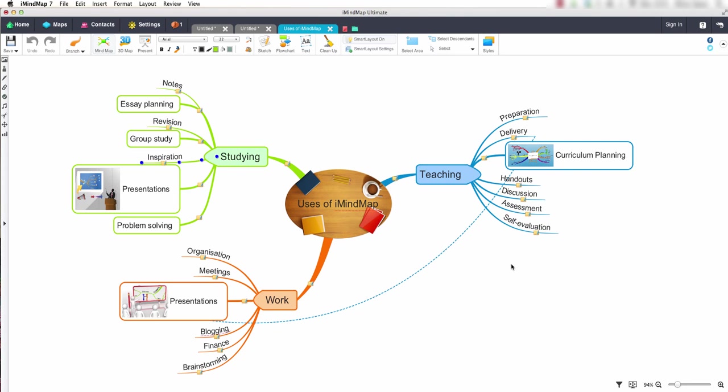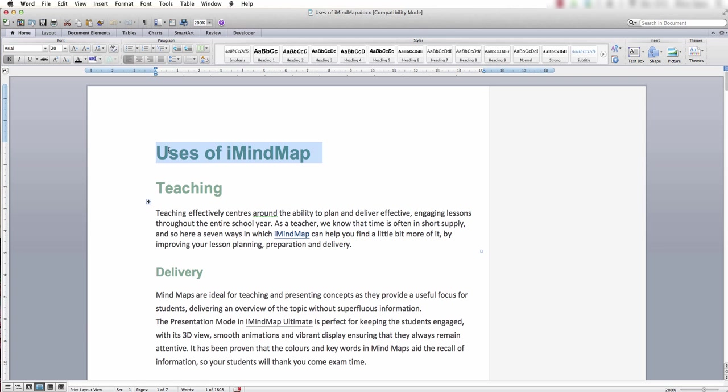Now let's open our document in a text editor. I am using Microsoft Word. As you can see from the document layout.